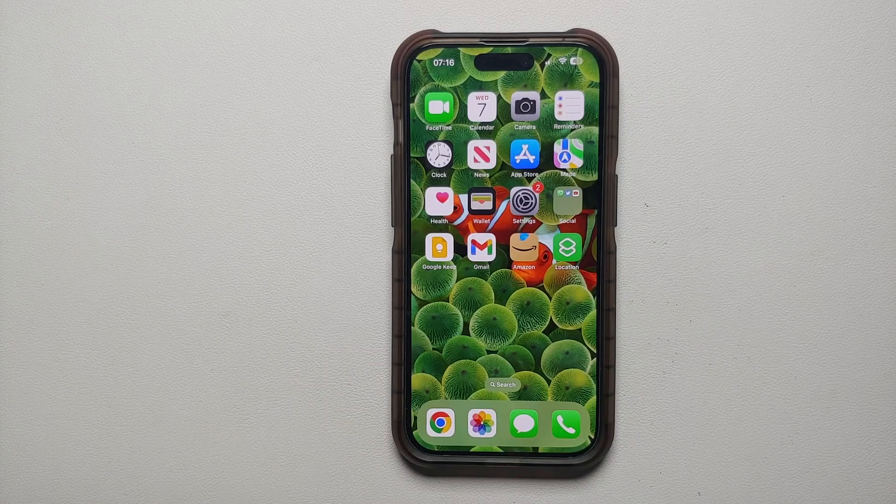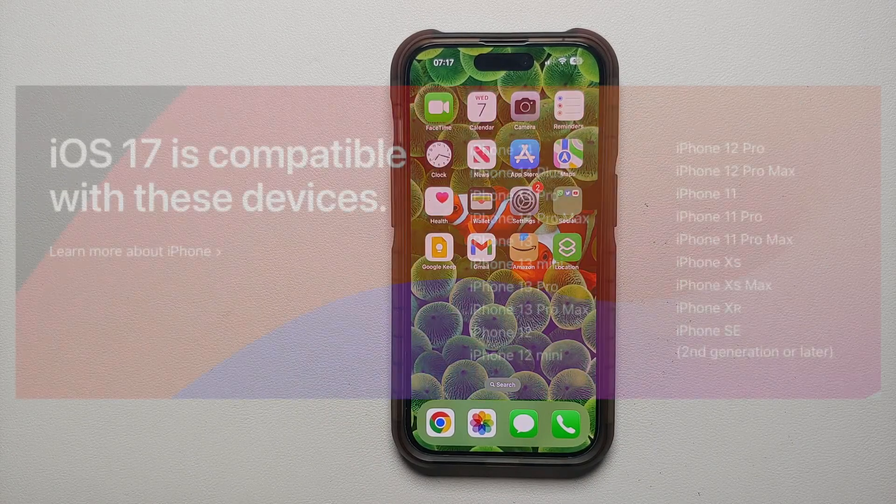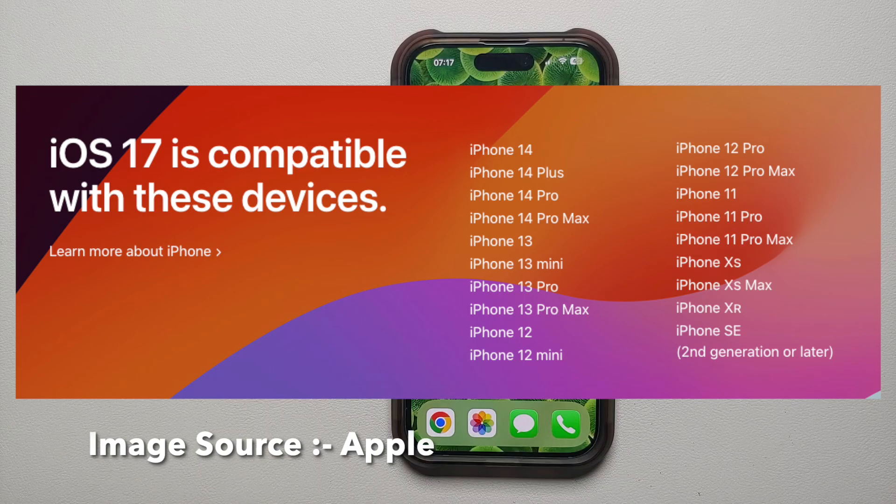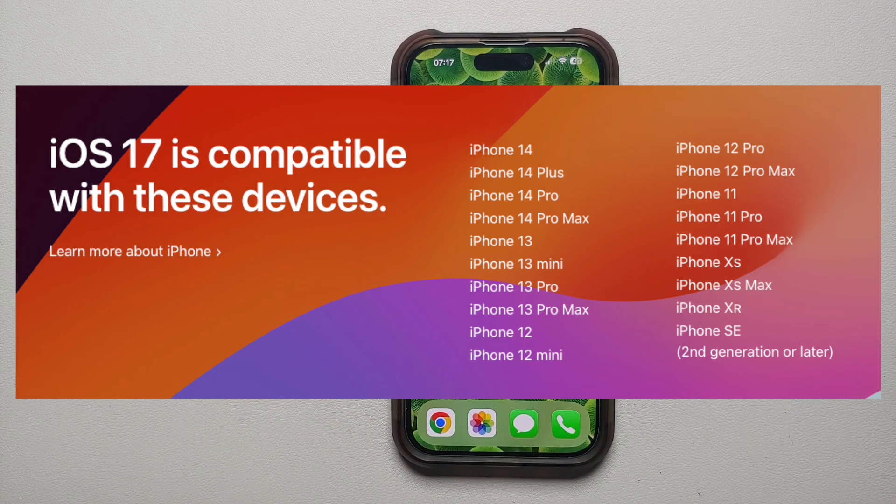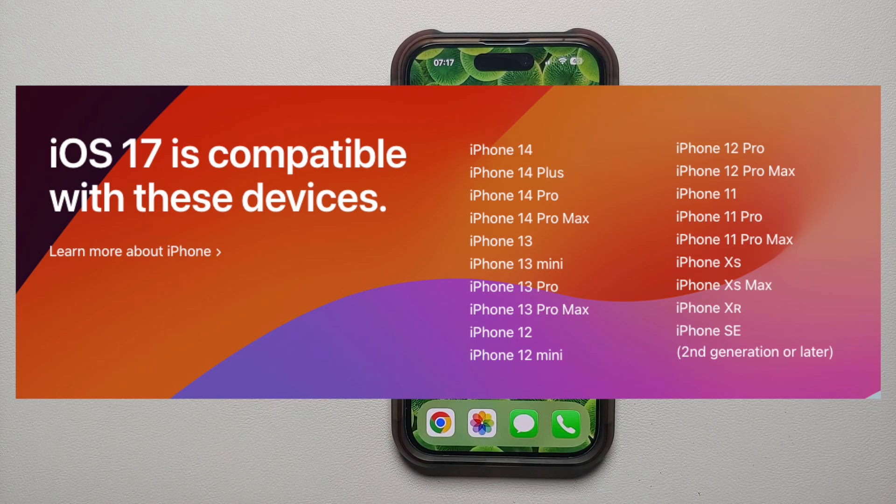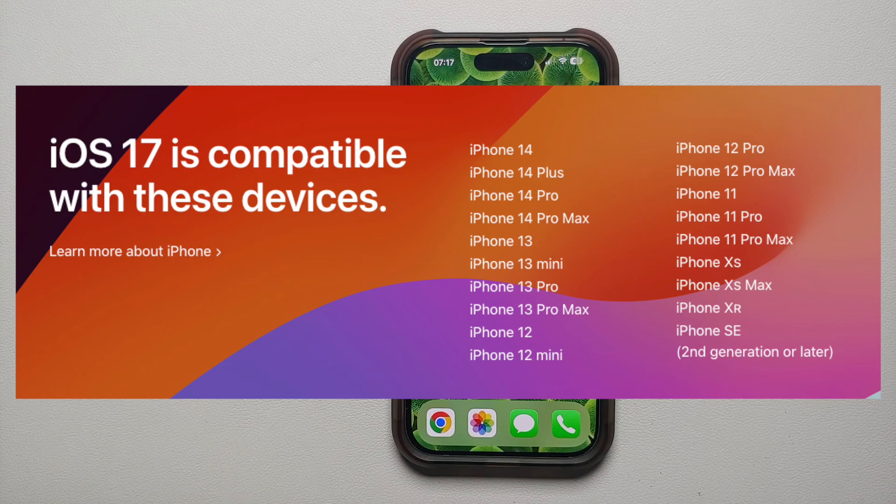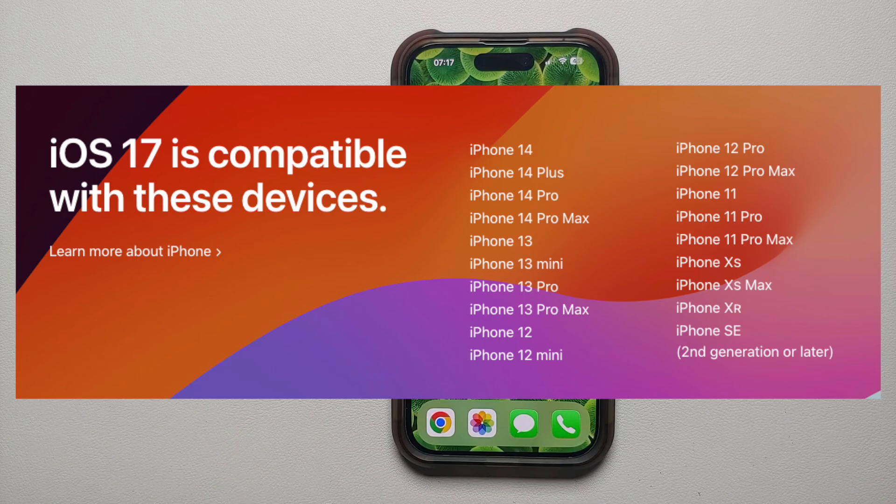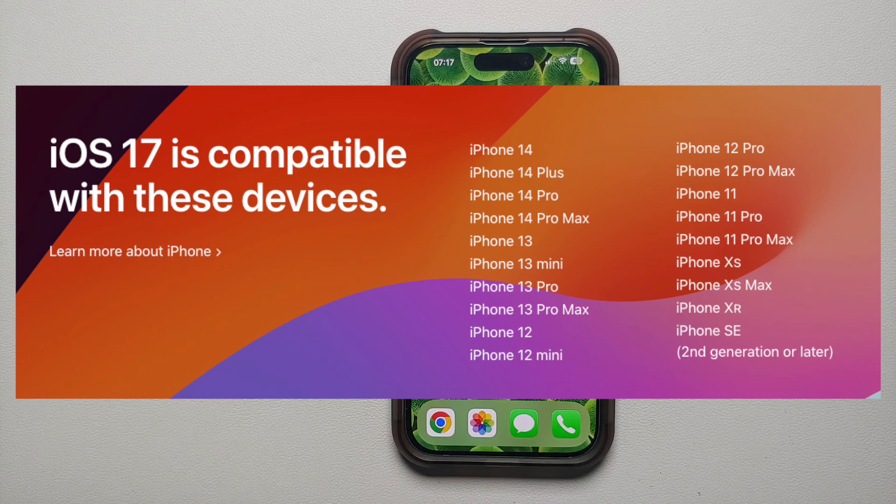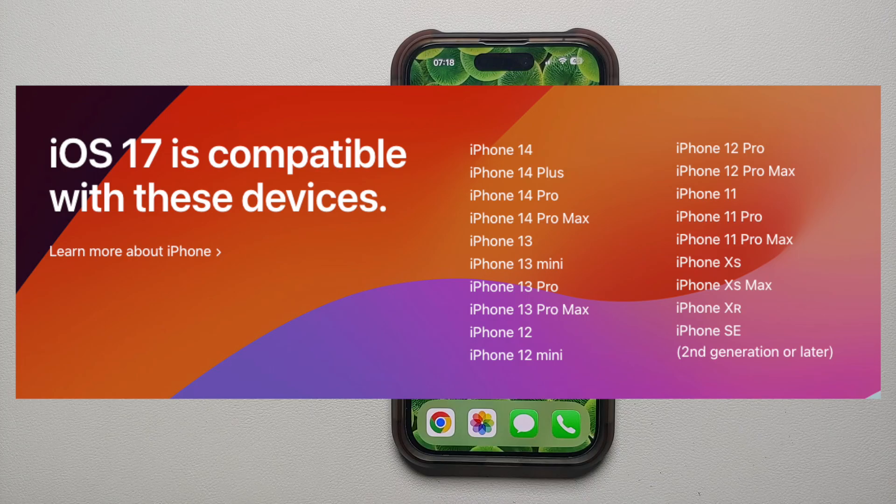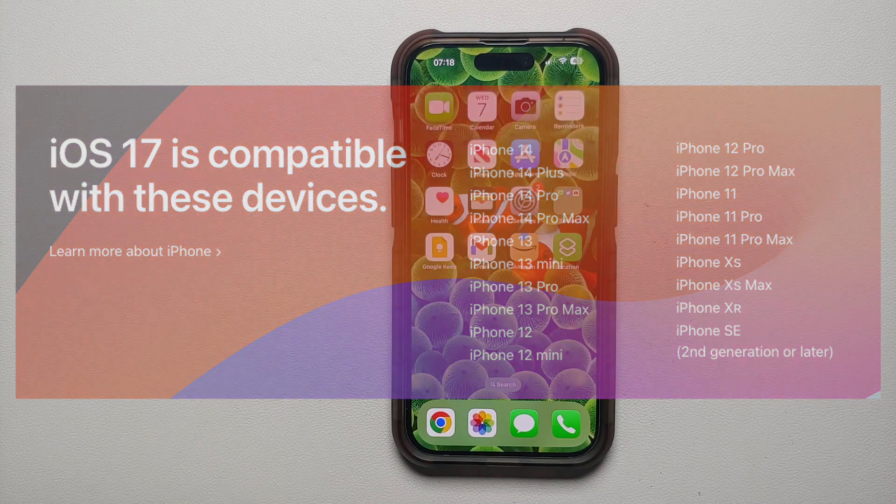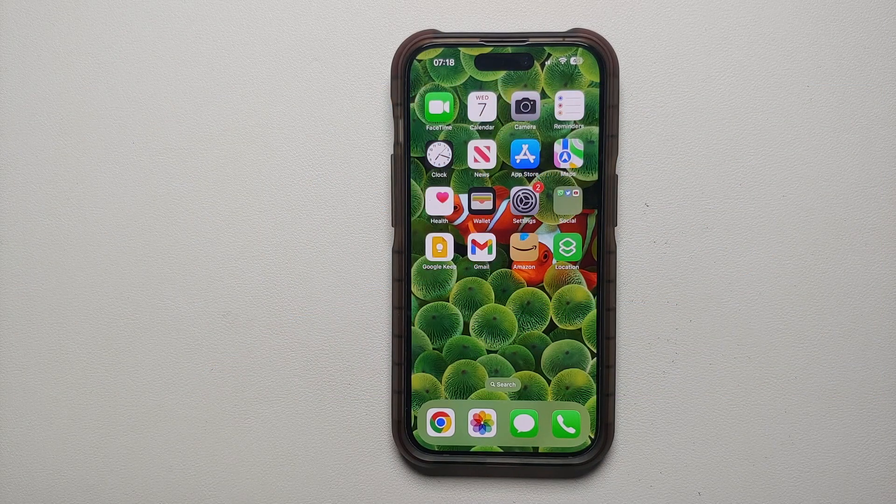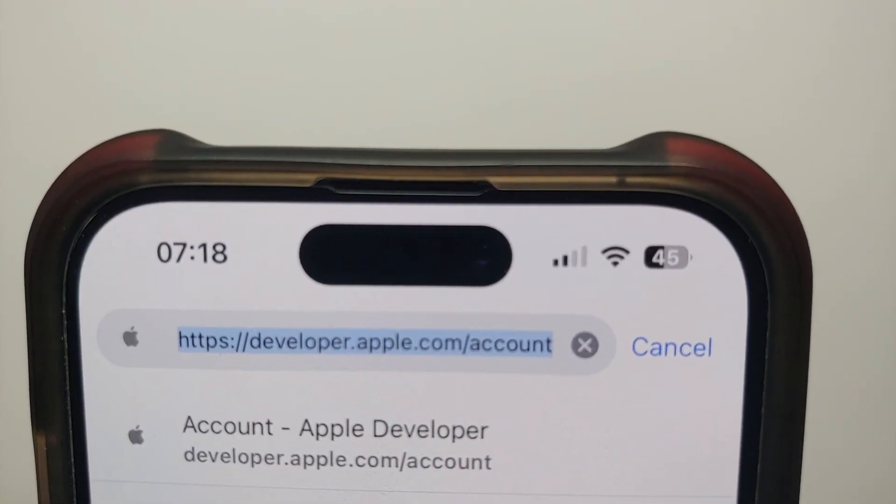Now the first thing you need is an iPhone which will get the iOS 17 update. Unfortunately if you have the iPhone 8, iPhone 8 Plus, or the iPhone X, those devices are not going to get iOS 17. Basically, to get iOS 17 you need A12 Bionic devices or above.